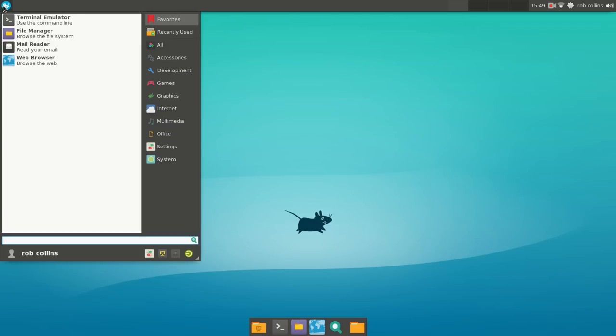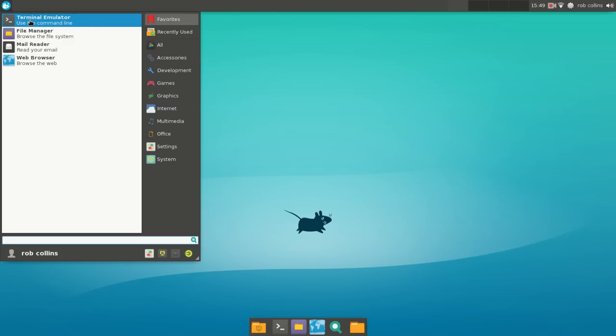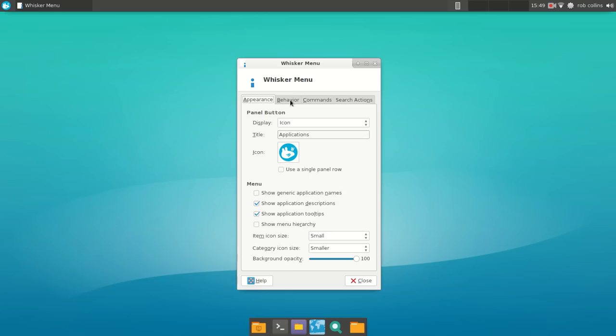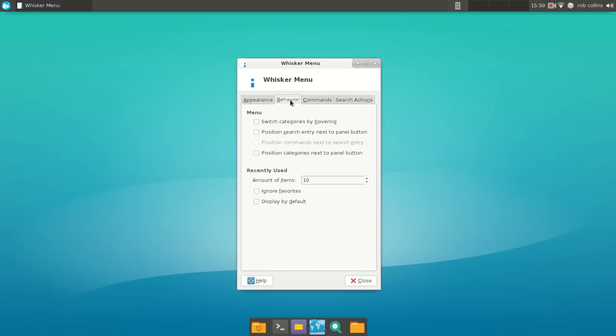Now, the whisker menu is something that I appreciate, especially after I found out where all of the settings were. I prefer the categories that are now on the right - I prefer those on the left. I also like to turn off the application description or program descriptions. We're going to step through that real fast. You right-click on the whisker menu and go to Properties. To change the categories from the right side to the left, you will click on Behavior.